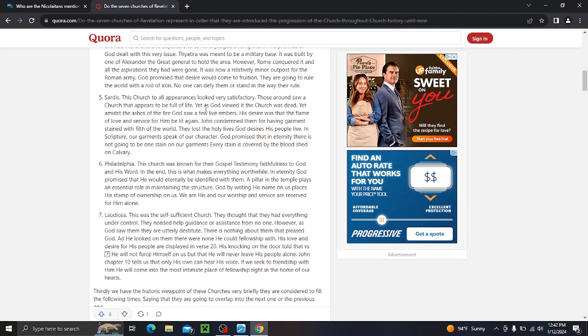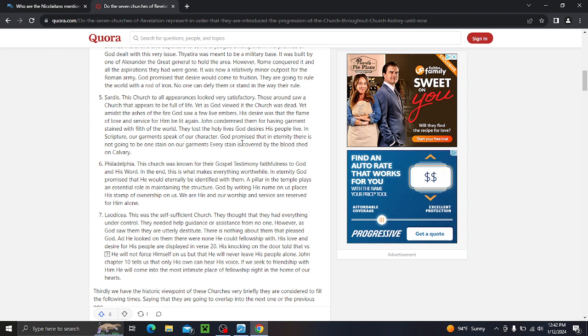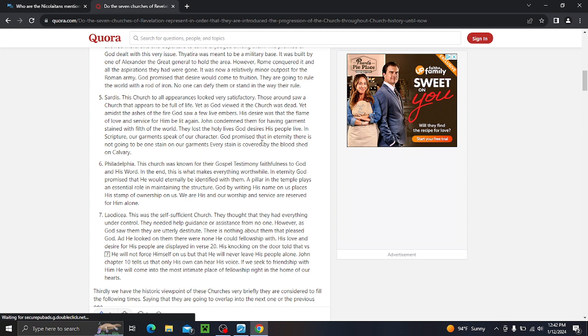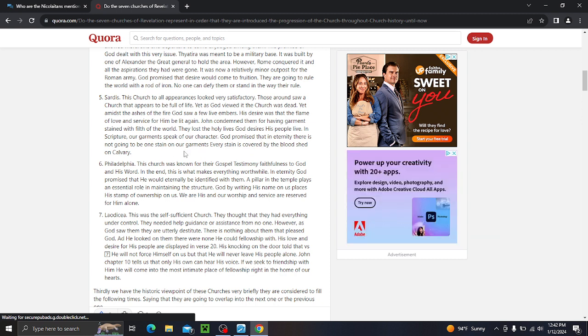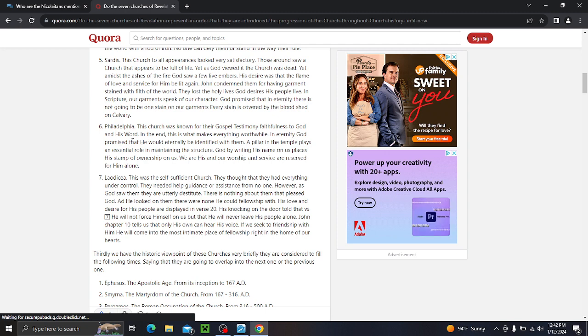The encouraging aspect is that while there is failure in one place, God is working mightily in other places. It's not for us to try to decide where God can work. We are to be servants and not get in the way. And this is interesting because if you look over the last 2,000 years, you see the church as a whole falling into these categories. So the last three that they said they couldn't identify was Sardis, Philadelphia, and Laodicea. Look at the church today, the quote-unquote church as a whole. You see these three churches fitting into this. Sardis. The church, to all appearances, looked very satisfactory. Those around saw a church that appears to be full of life. Yet as God viewed it, the church was dead.